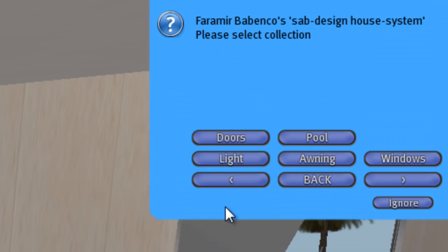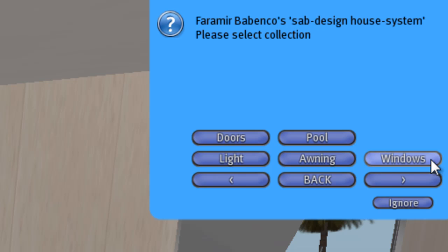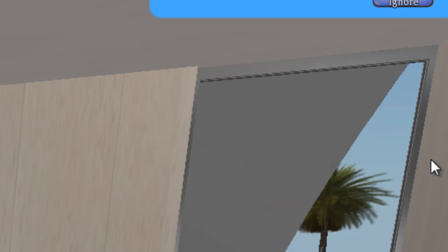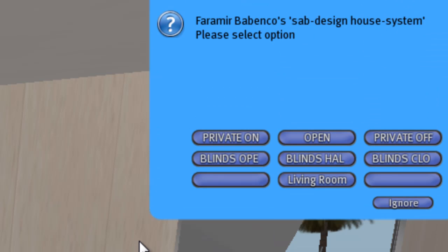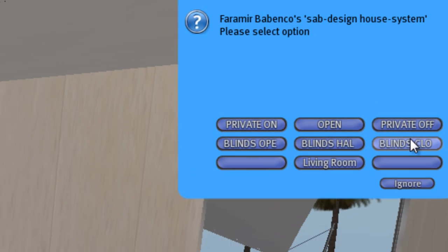And now I can control the doors, the pool and awning I can control in any room, the lights, the windows. First of all I choose windows. I can set the blinds: open, half, and close.